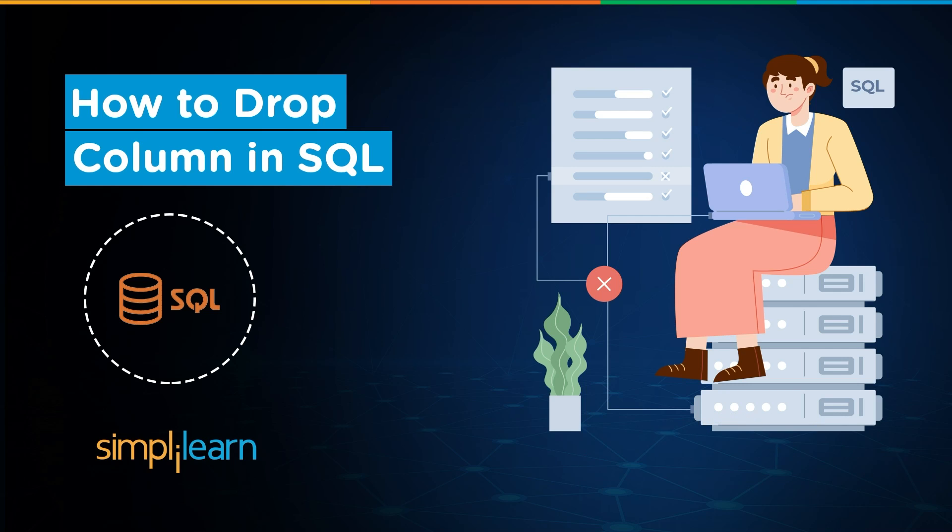Now without further ado, let's get started with our one-point agenda: how to eliminate a selected column in a SQL table.